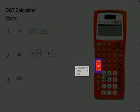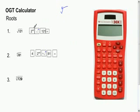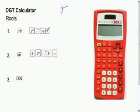The xth root key is used for any root other than 2. To find the square root of 121, first hit the second key and then the square root button, plug in your 121, hit equals, and you get 11.